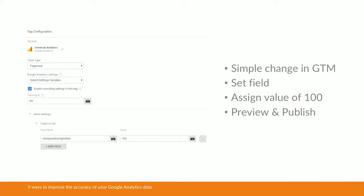If you've got Google Tag Manager enabled it's even easier. You go into Google Tag Manager, find your page view tag, go down to more settings, fields to set, set the site speed sample rate, assign it the value of 100, do your usual quality checks, preview, publish — and you're all good to go.